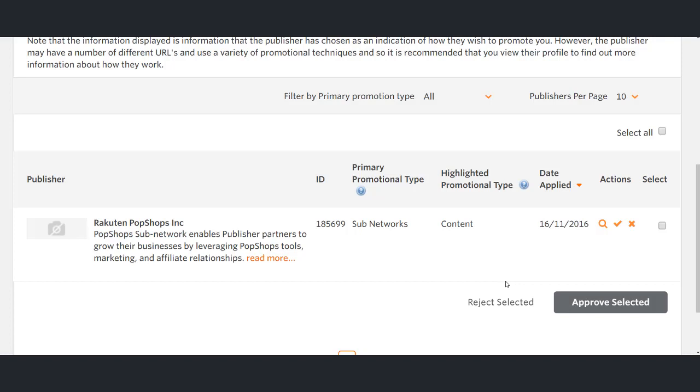Another way an advertiser can accept a publisher is by ticking the radio box and selecting the approve selected button at the bottom of the page. This option is helpful when a number of publishers are to be approved at one time.